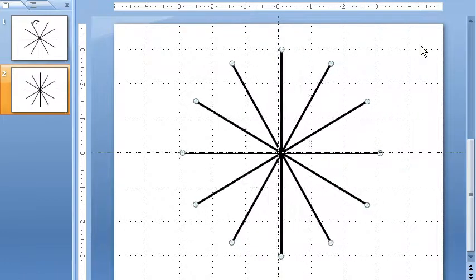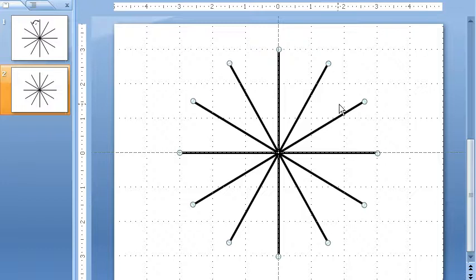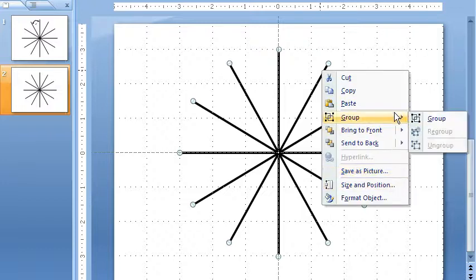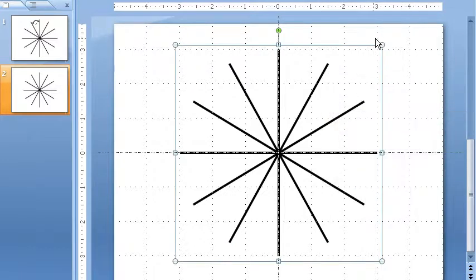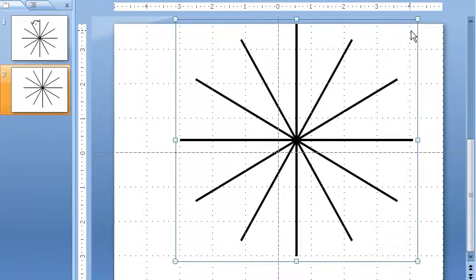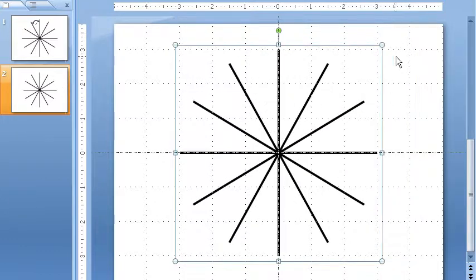Pretty slick, huh? And then if I wanted to resize each of these, what I did was I grouped it together. And now I can resize the whole thing and all the lines get big together at the same time.